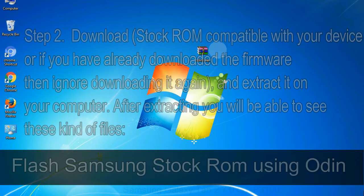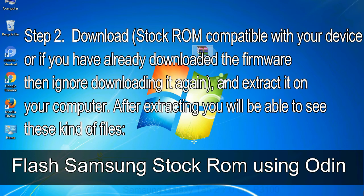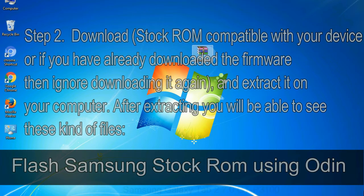Step 2: download stock ROM compatible with your device or if you have already downloaded the firmware then ignore downloading it again, and extract it on your computer. After extracting you will be able to see these kind of files.